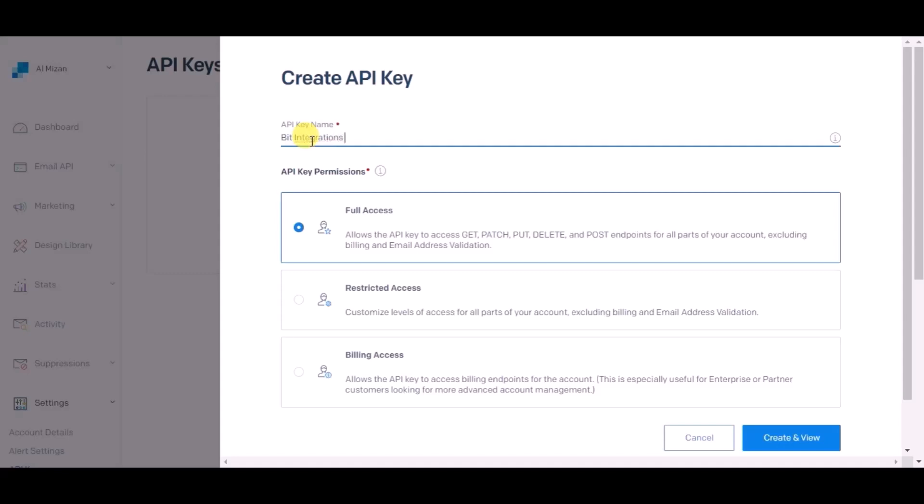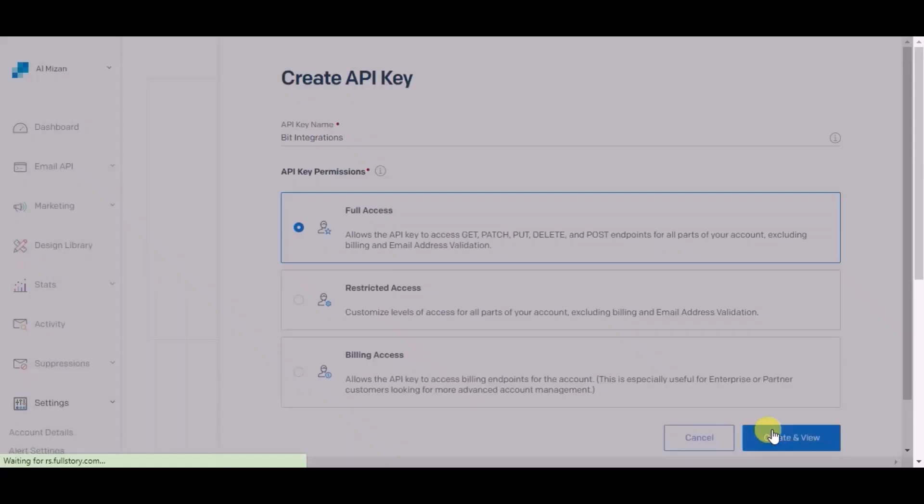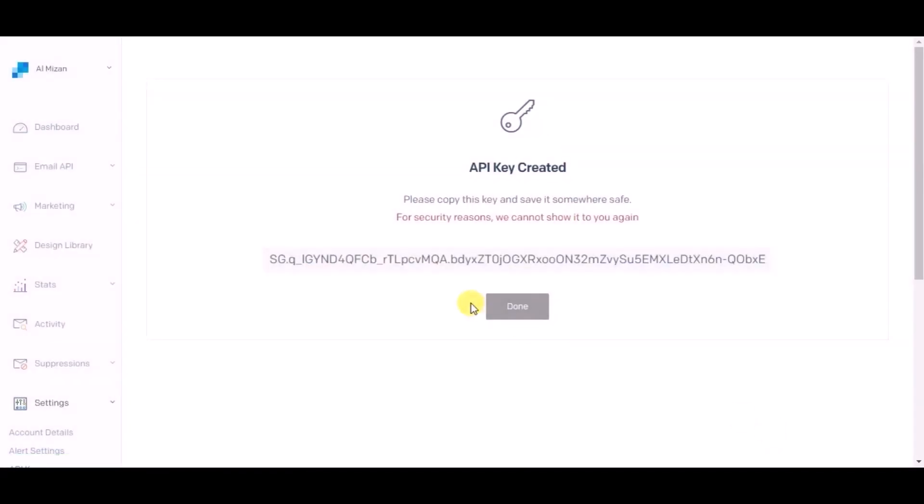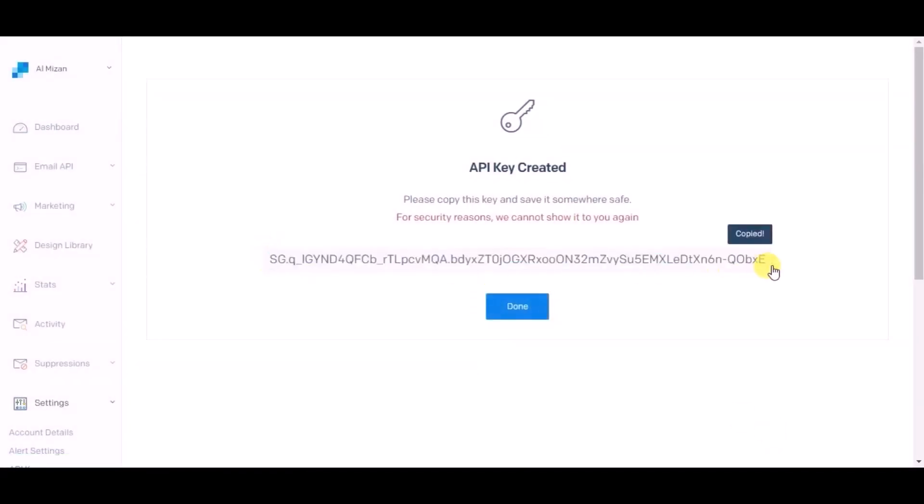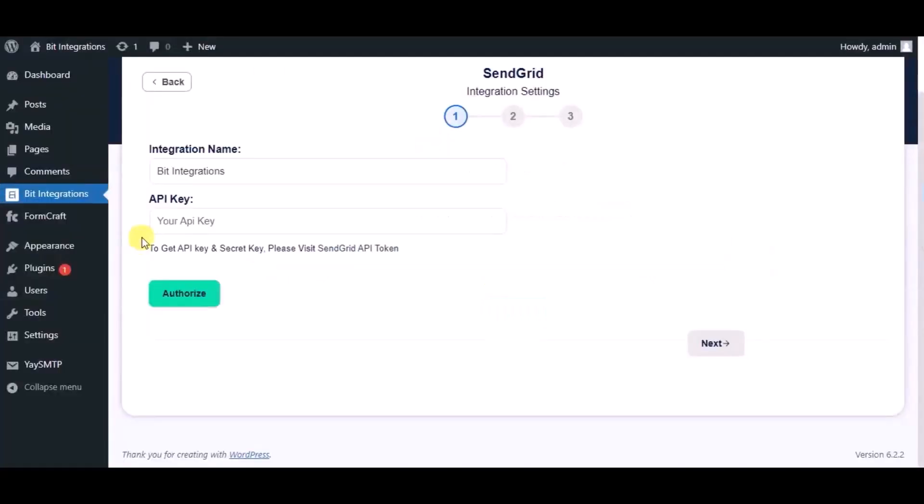Now click on create and view, then copy the API key. Paste it in the authorization page, now click on authorize.